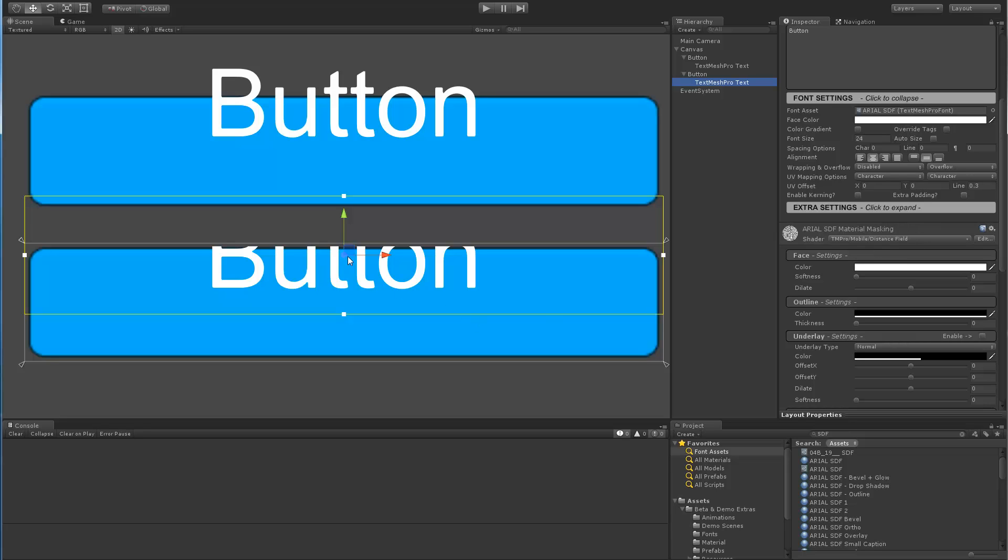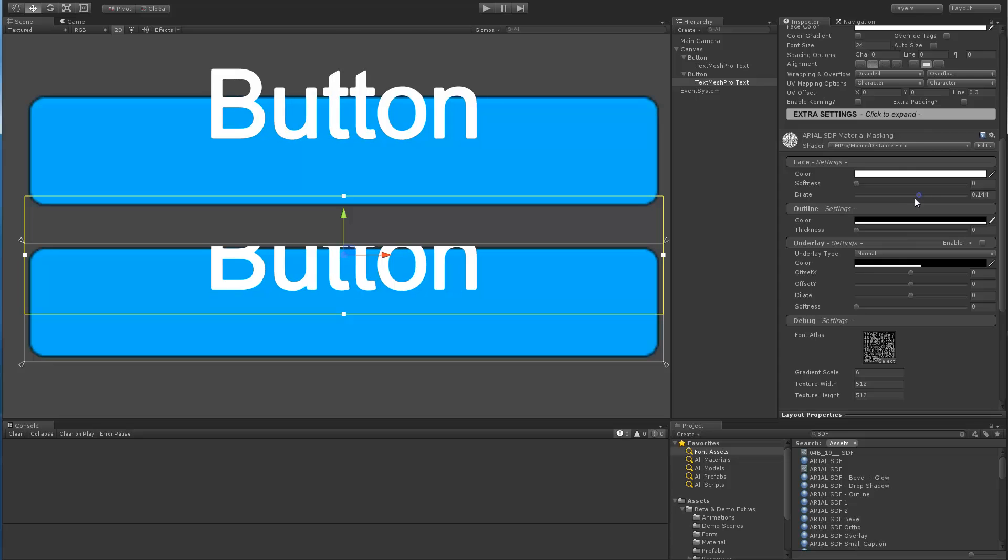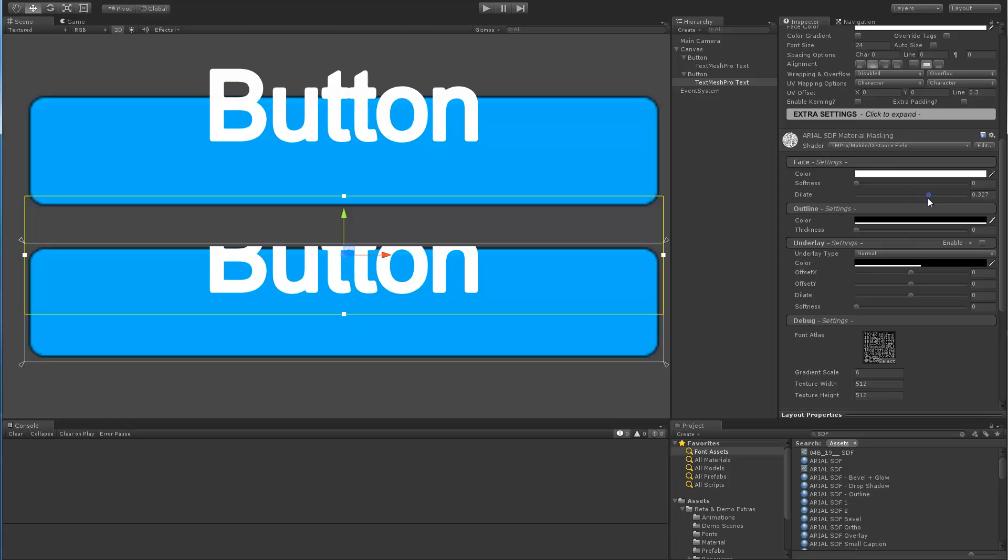So intuitively you would think that if you modify the properties of the bottom one, you would kind of expect the top one to also change since they're both kind of using the same material. And I actually had to do quite a bit of work to make sure it worked, but intuitively you would expect them to change and behave this way, and they do.